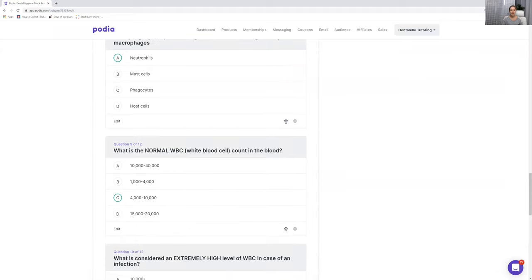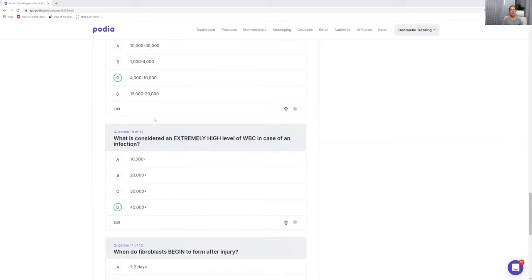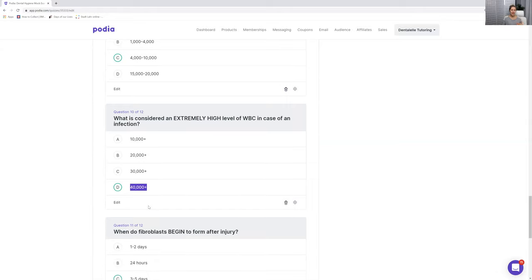Number nine: what is the normal white blood cell count in the blood? This is always on the exam. The answer is 4,000 to 10,000 — that's simply normal. If it's more than 10,000, that's too much. When you have too many white blood cells, you have to think about what's going on — the body is trying to fight something. At 40,000, something is really bad. White blood cells are our body's way of trying to heal itself, but when there are too many, that means something serious is happening.